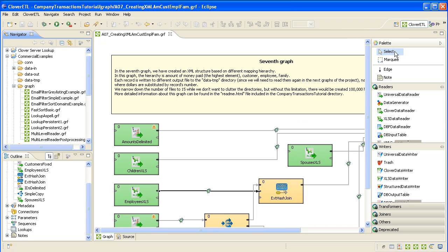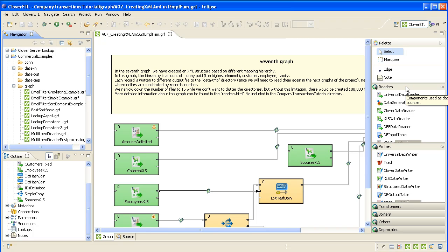Then on the right-hand side, we have in this column accordion the components, the graph components. This is where all the really important things can be dragged into the graph layout area in the middle here.